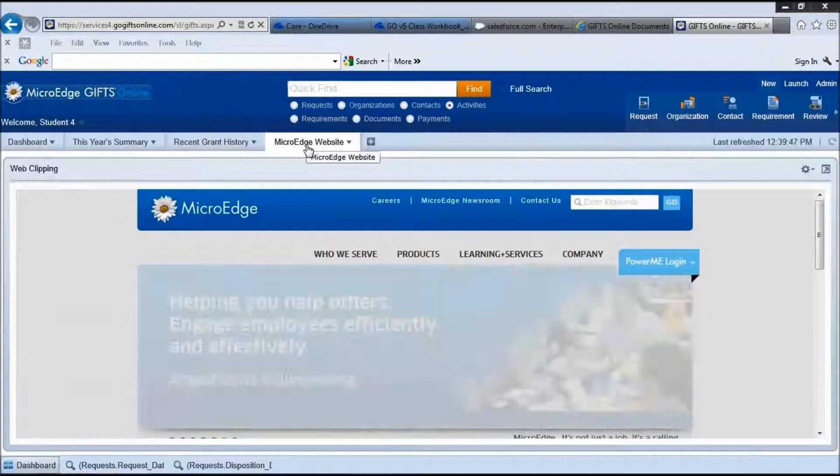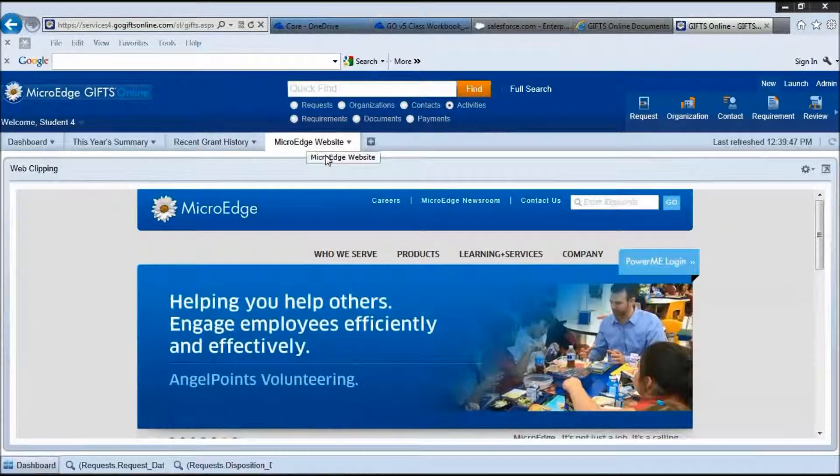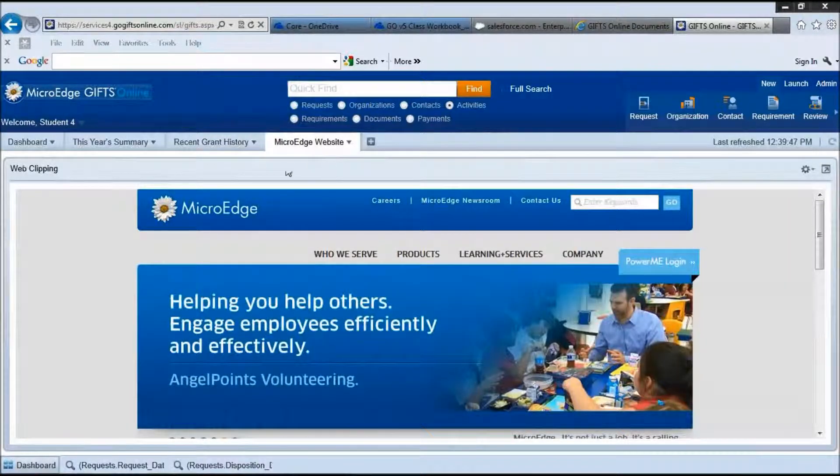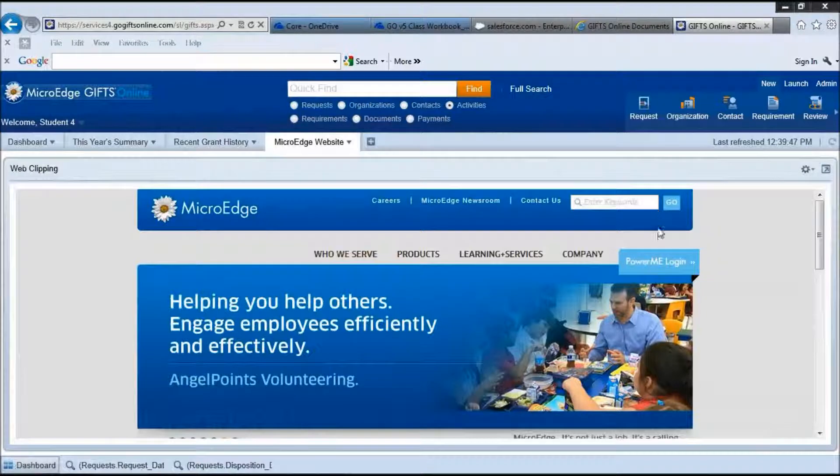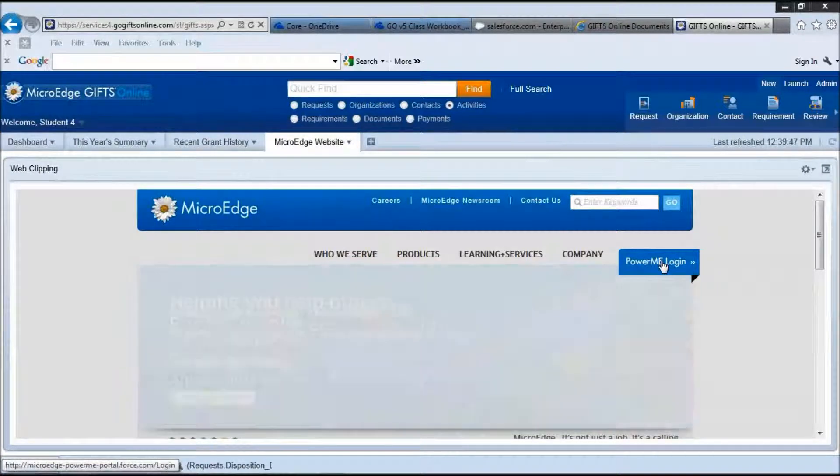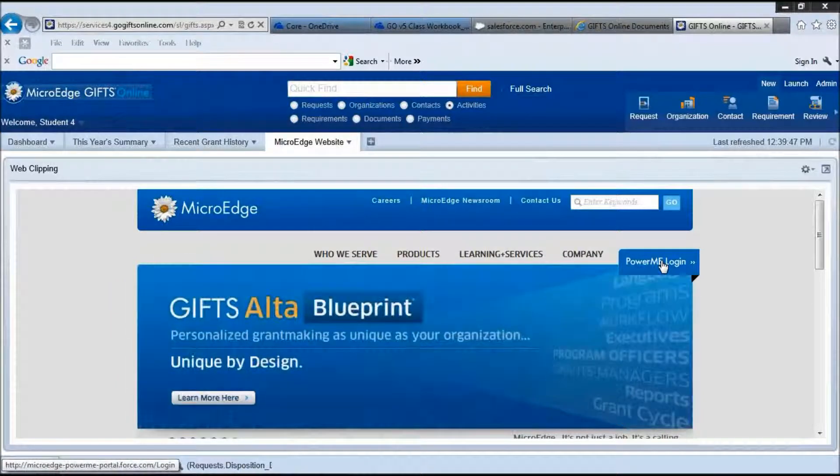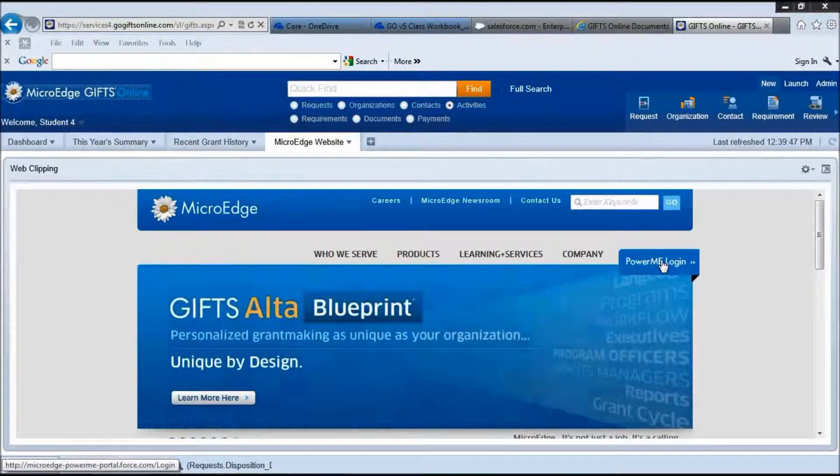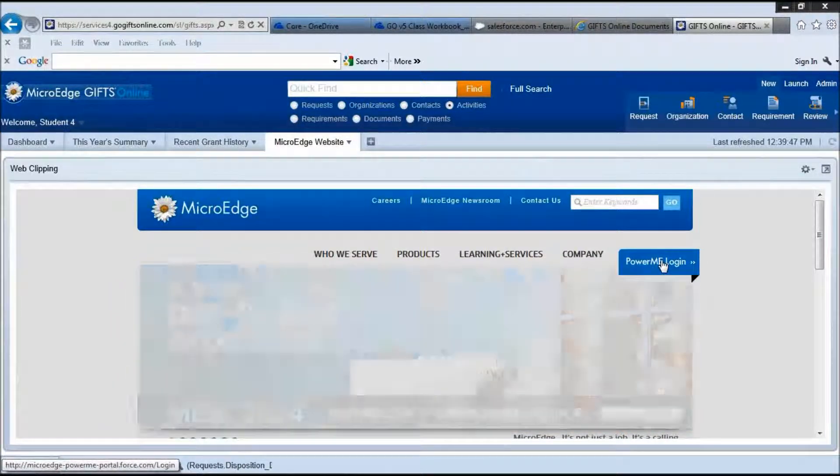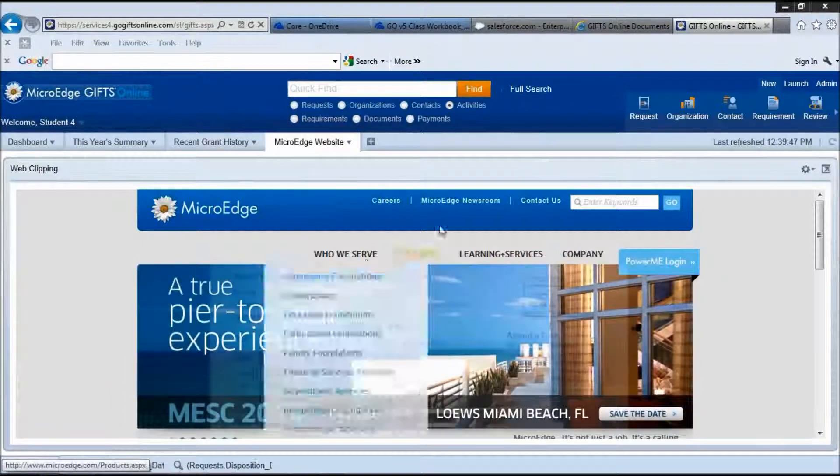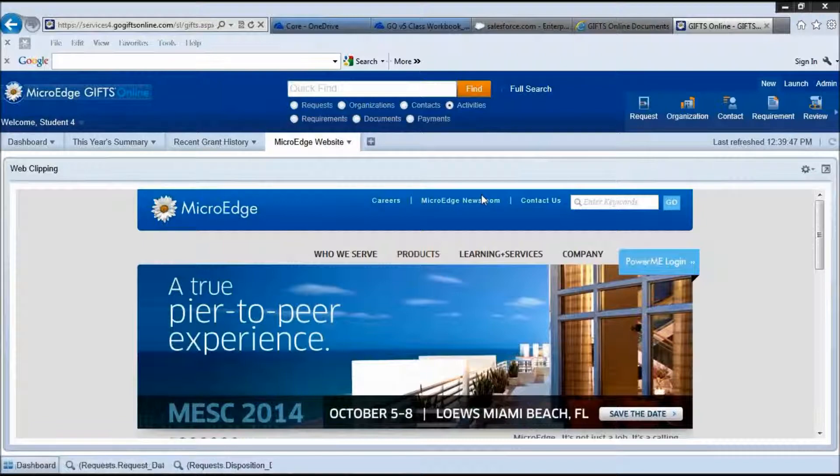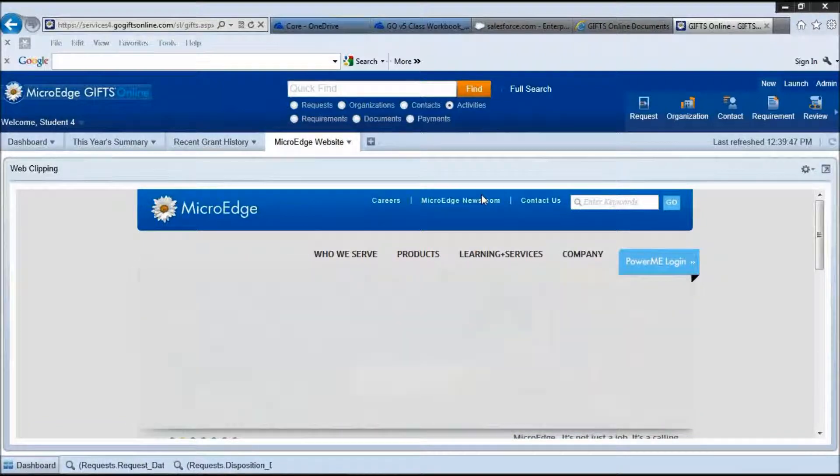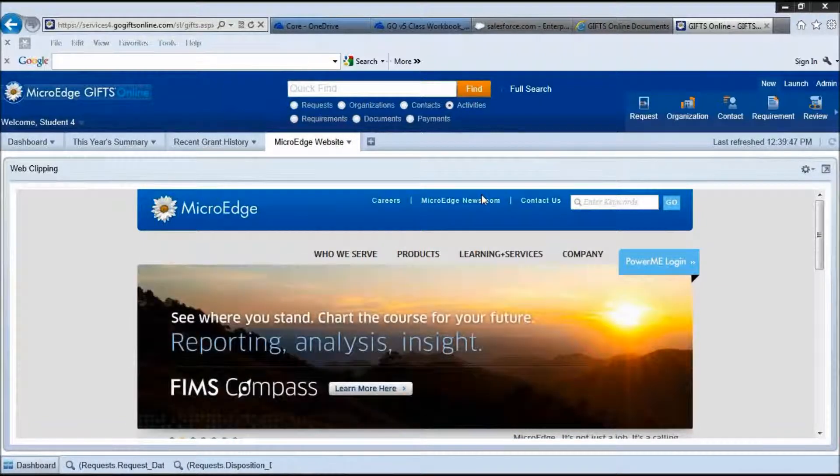This last tab here is the MicroEdge website. This website has several features which can be quite helpful to you including the PowerMe login area where you can find informational videos. This brings us to the end of our review on the standard dashboard. Please refer to our other videos for more information about MicroEdge Gifts Online.